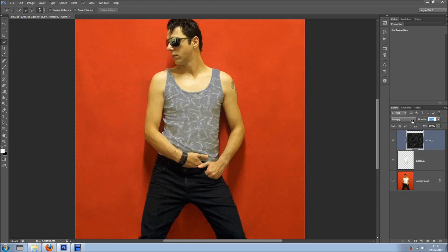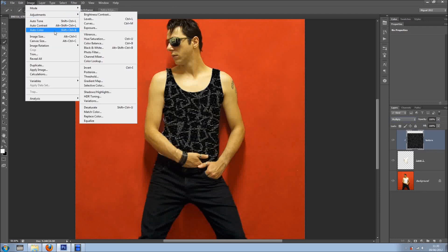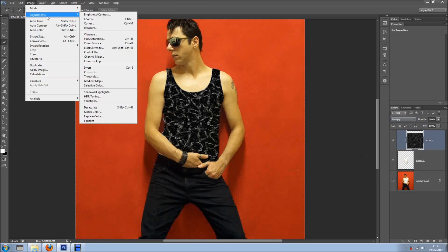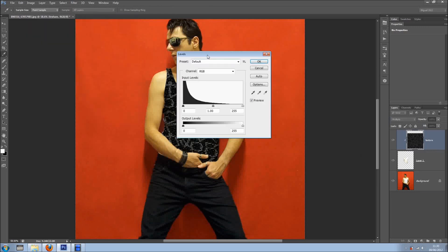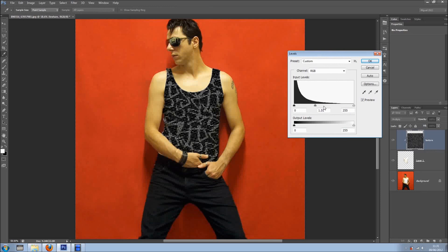We can drop the opacity and it looks different. We can bring back the opacity and go to Image Adjustments and we can desaturate. Not much happened, but we can try Levels — Image Adjustments, Levels — like so. And as you can see, completely different t-shirt.